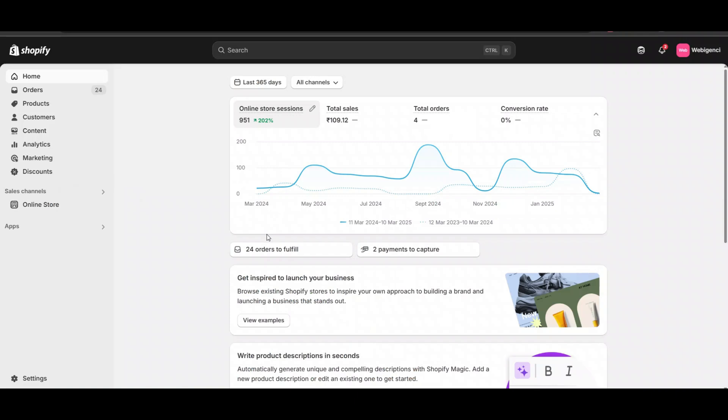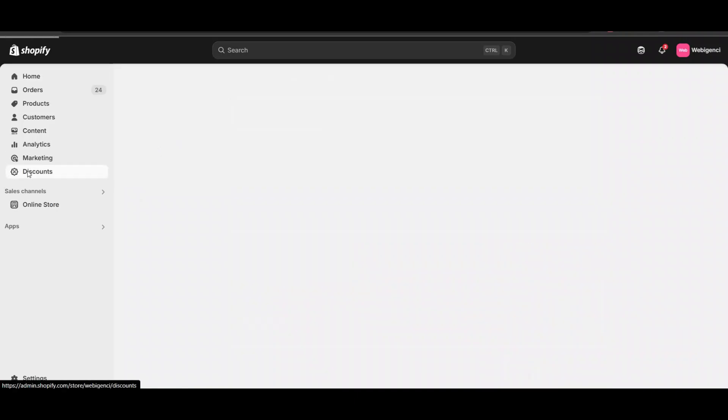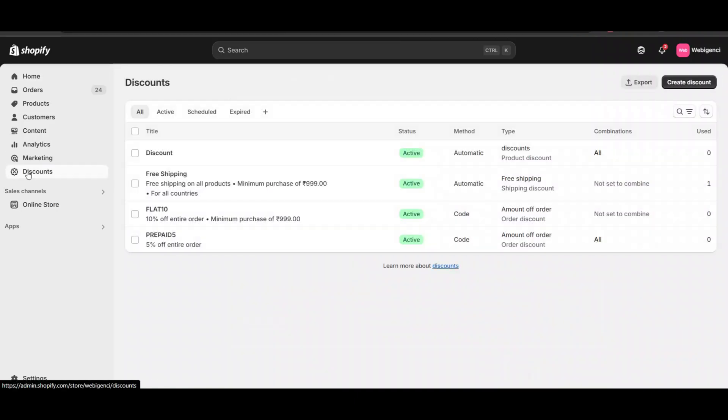However, when you check Shopify's discount offers, they don't have any option to give direct prepaid discounts.